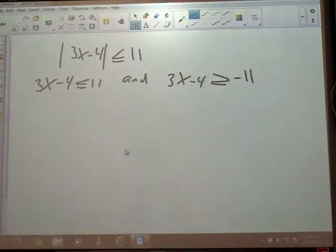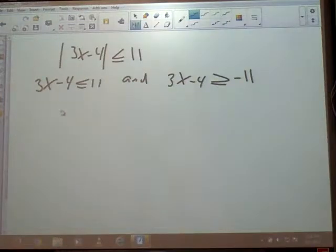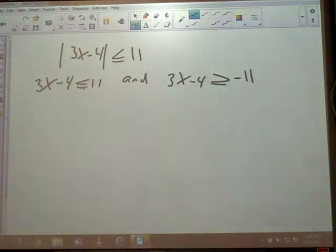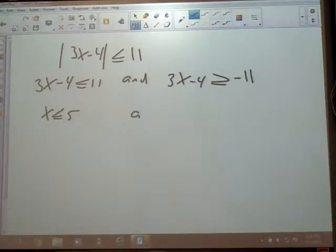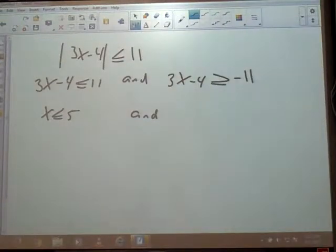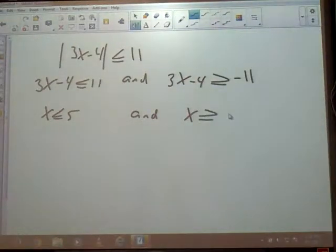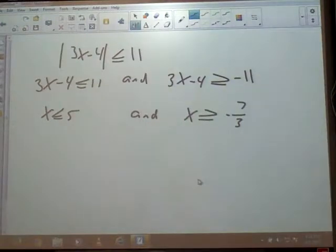We know the answers — we've solved these before. This one is x less than or equal to 5, and looking which way the sign faces gives us 5 there. The other side gives us negative 7 thirds. Look which way the sign faces — we're going to have x greater than or equal to negative 7 thirds.